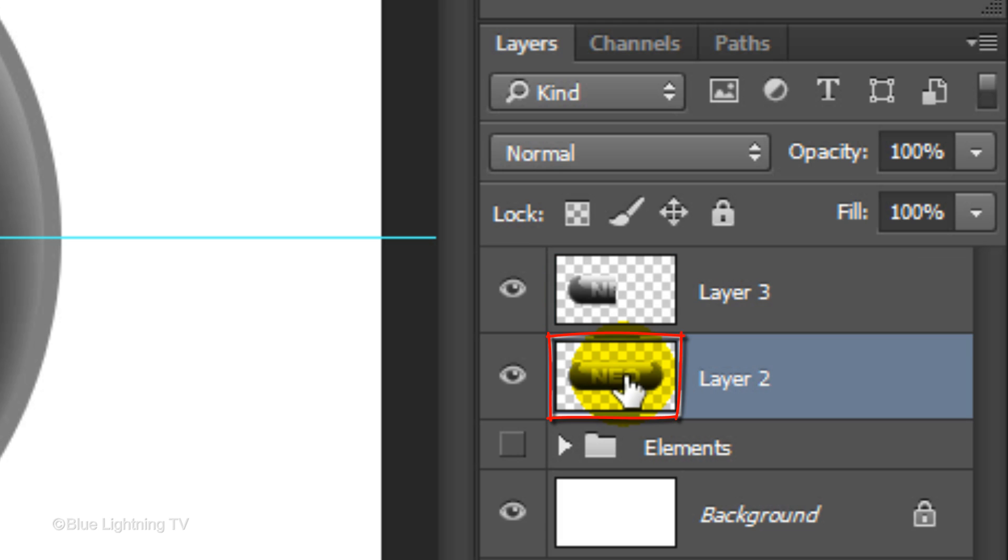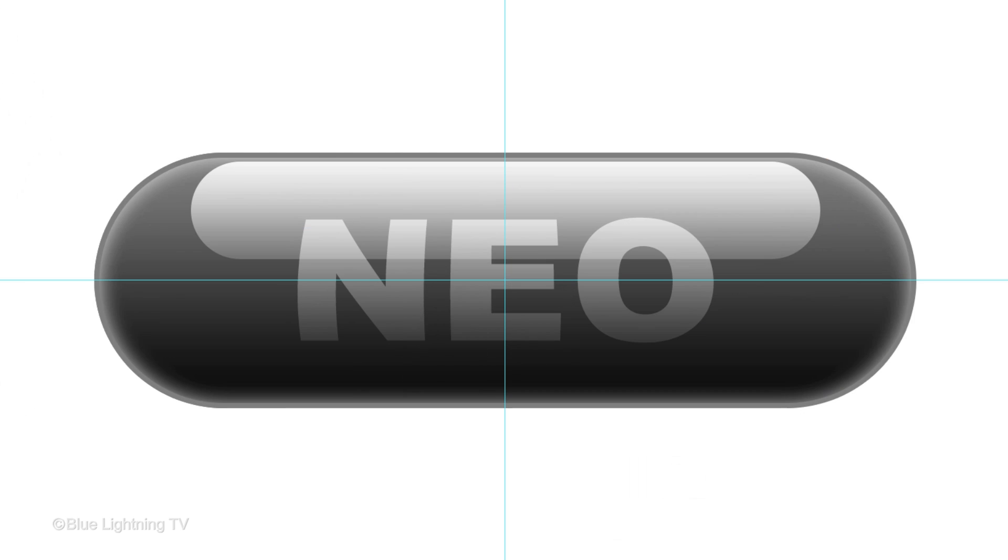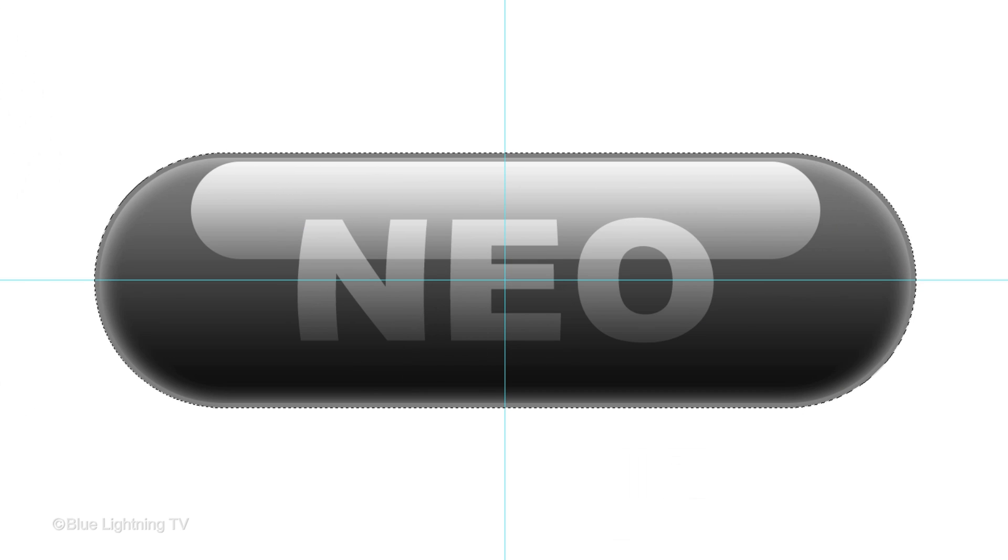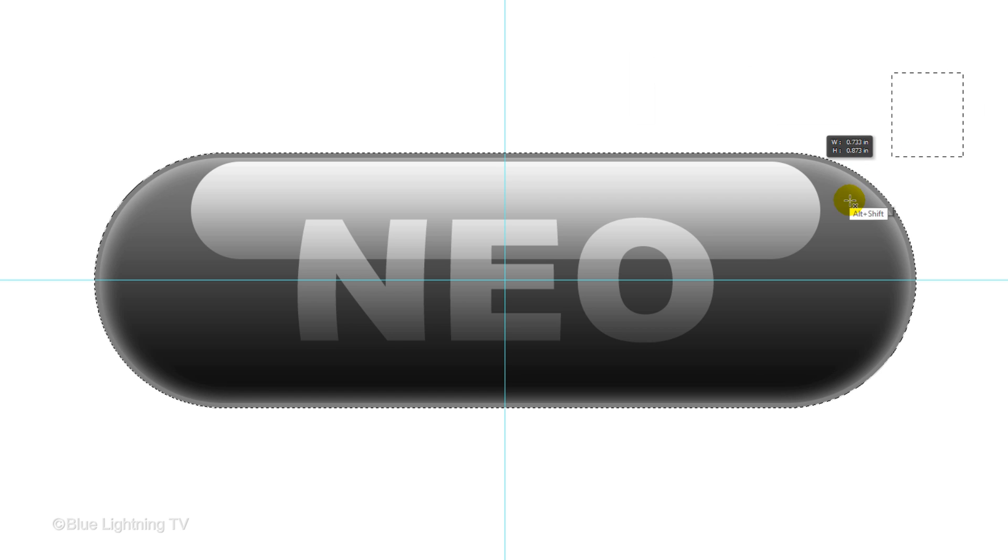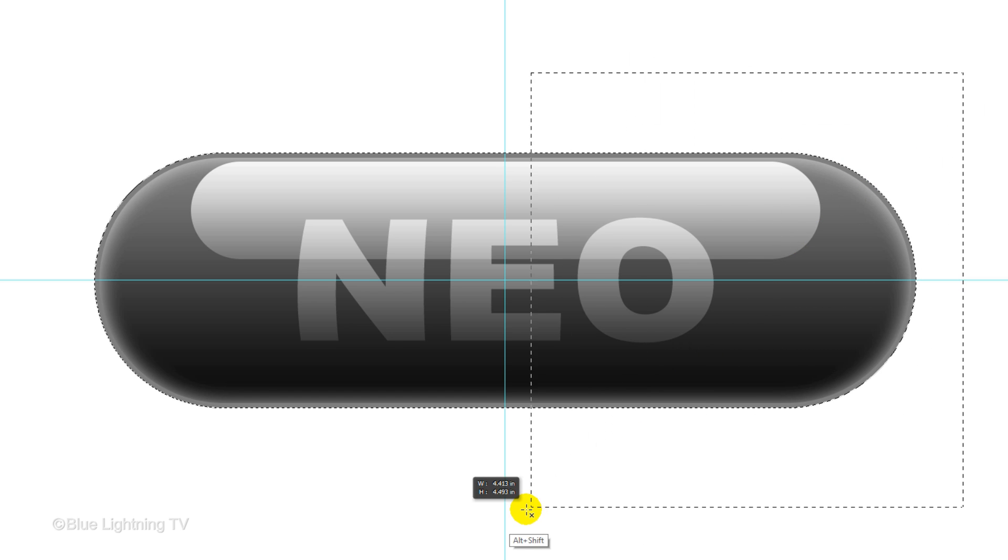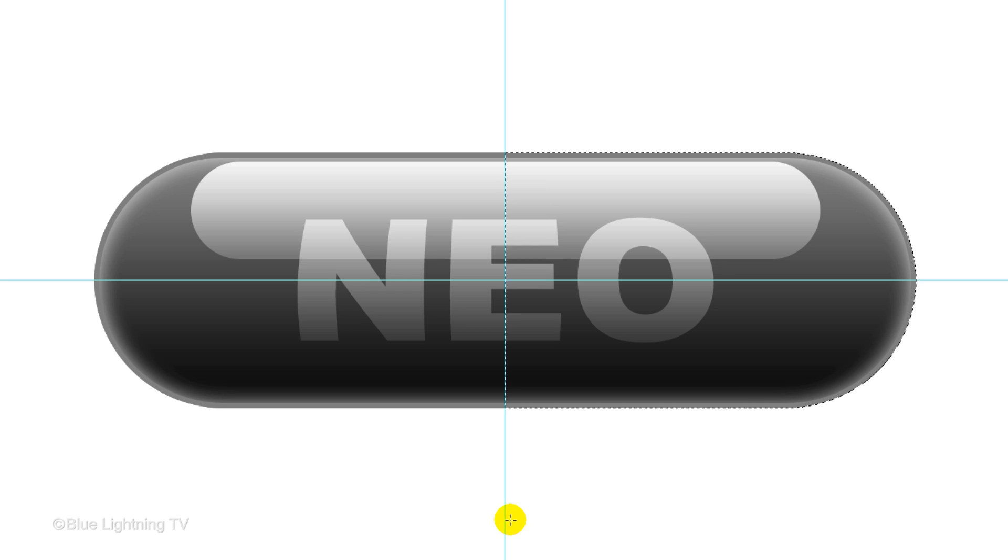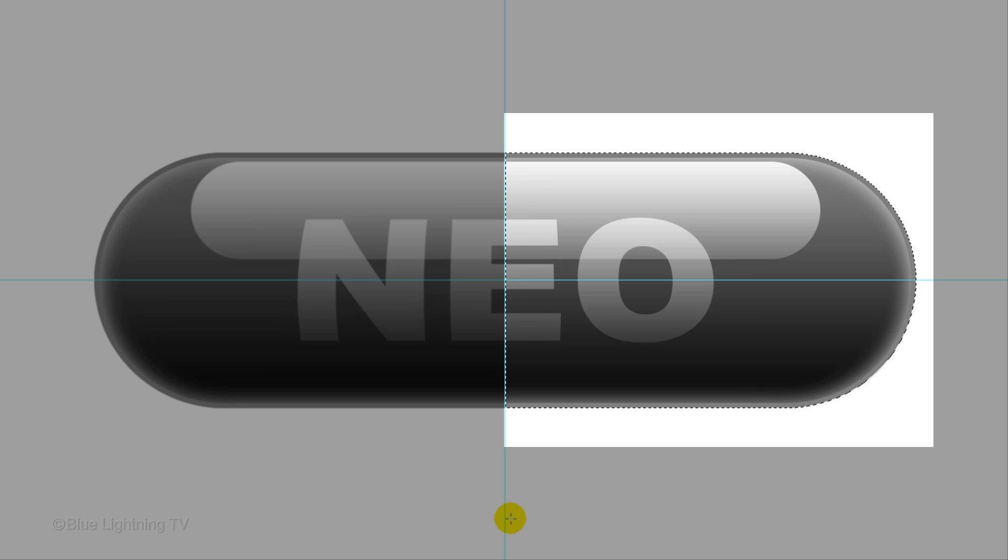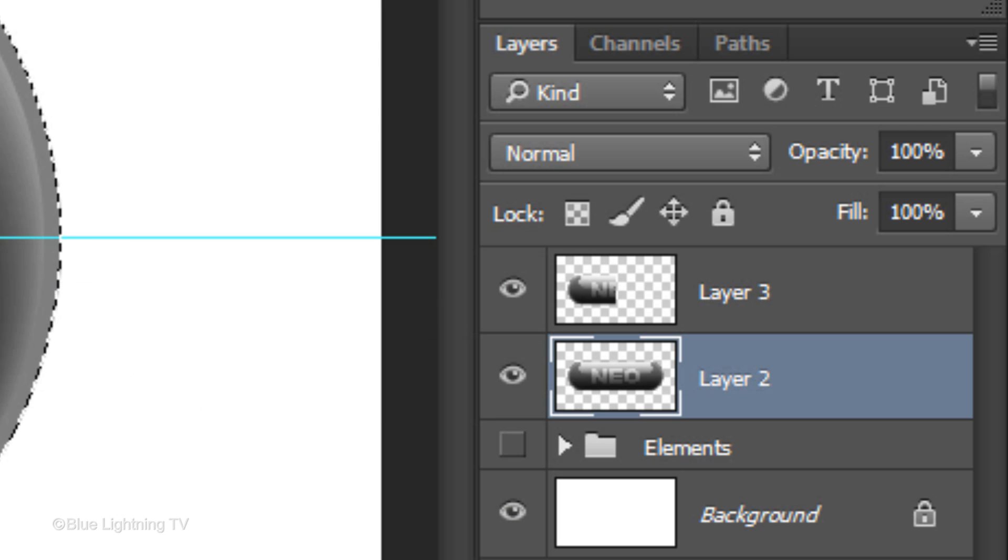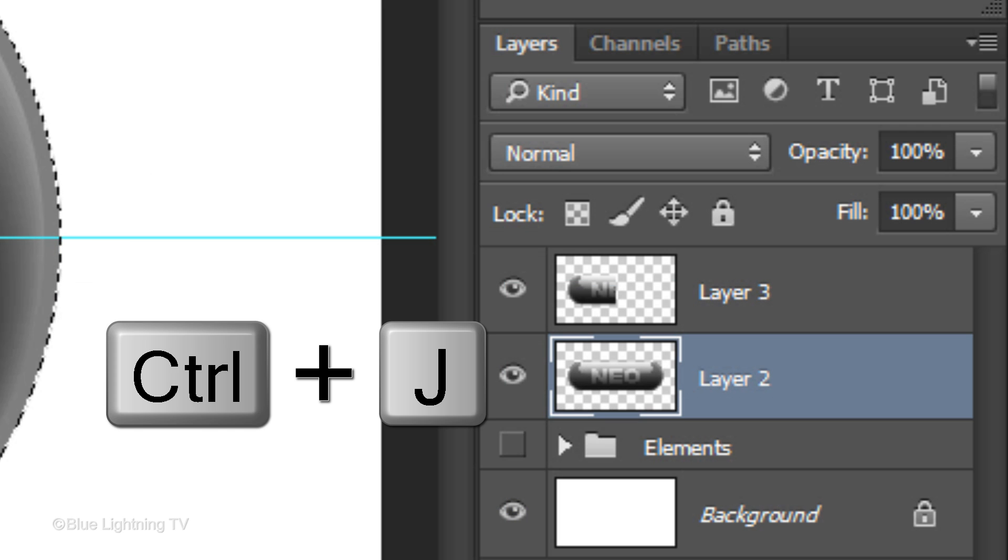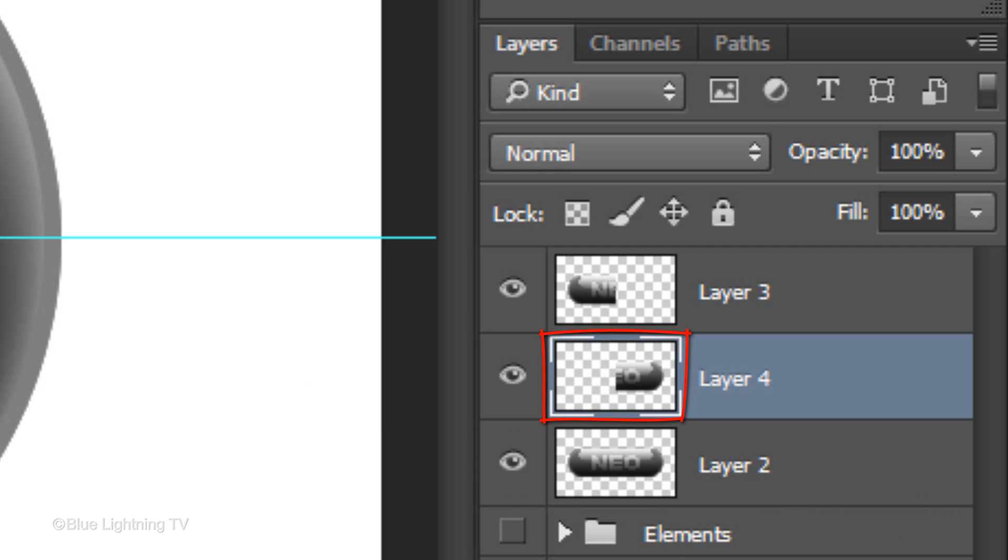Make the full pill active and again, Ctrl-click or Cmd-click on it to make a selection of its shape. As before, press and hold Alt or Option plus Shift as you drag a selection over the right half of your pill, which makes a selection of just the right half. Press Ctrl or Cmd+J to cut and copy it onto its own layer.